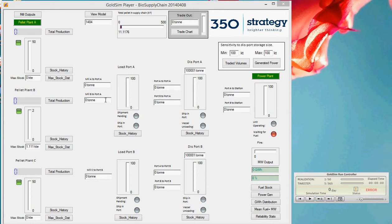Hi, my name is Rachel Lee from 350 Strategy. I'm going to take you through a biomass supply chain model that we've developed. This is just a demonstration model, but shows how you could apply it to your particular circumstances.